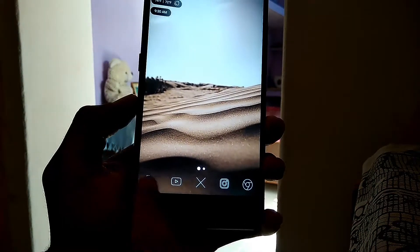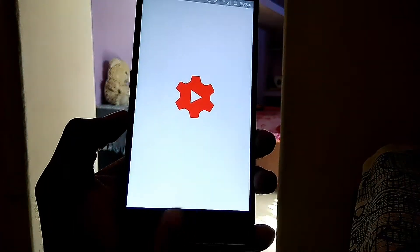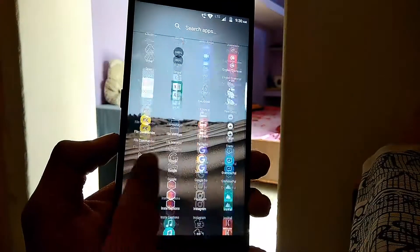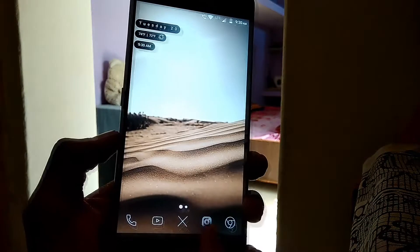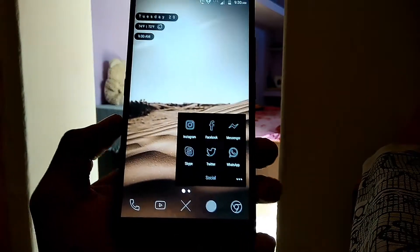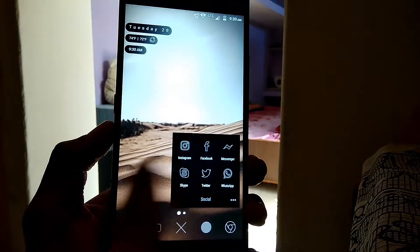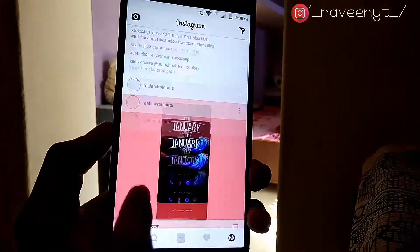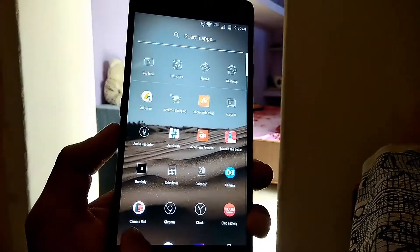My home screen is kept really minimal — one widget and five icons including the app drawer: Phone, YouTube, Instagram, and Chrome. I've set up Instagram to open a folder of all my social media apps when you swipe up on it. By the way, do follow me on Instagram — link is in the description below.